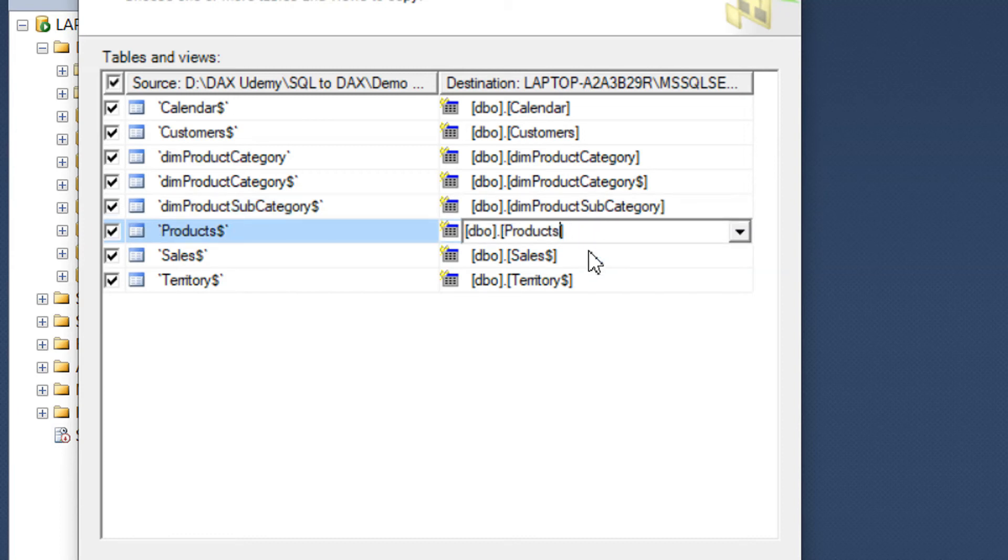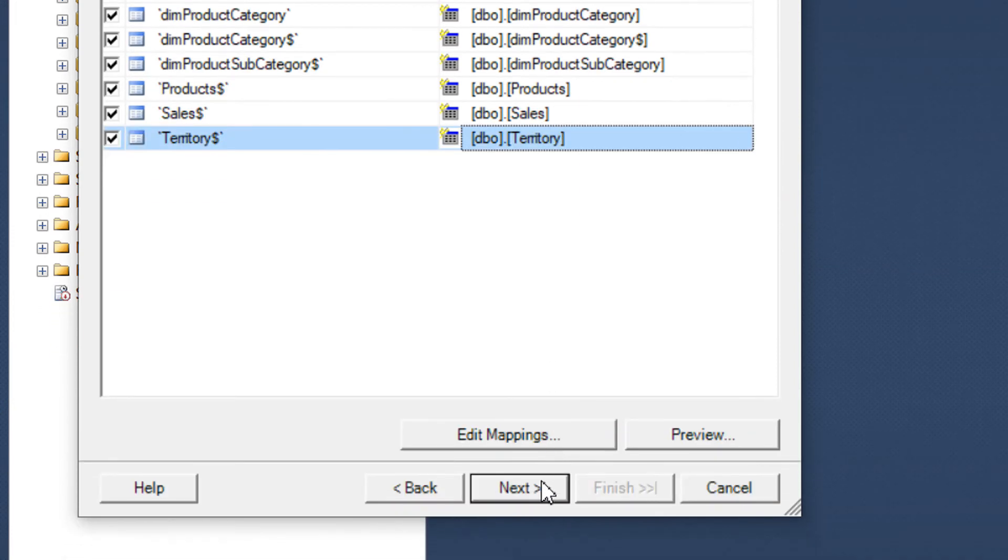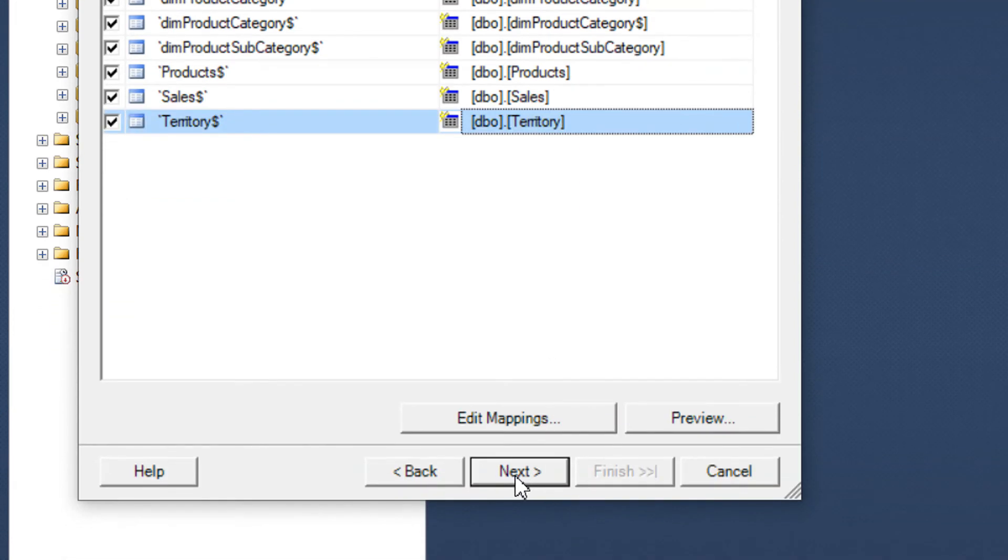And the Product, so that we should have the clean naming convention in the database. Click Next.